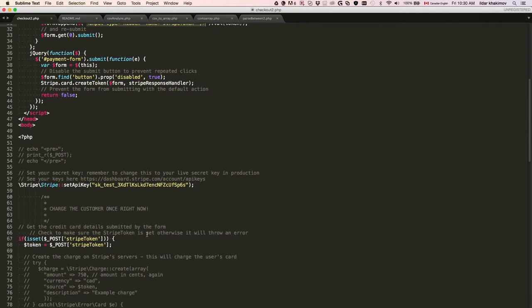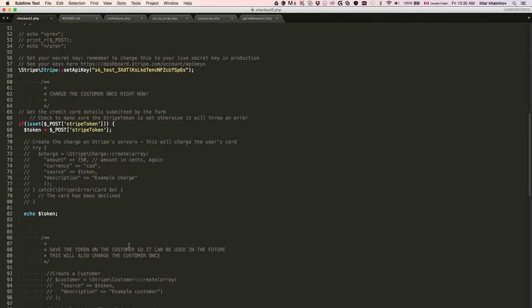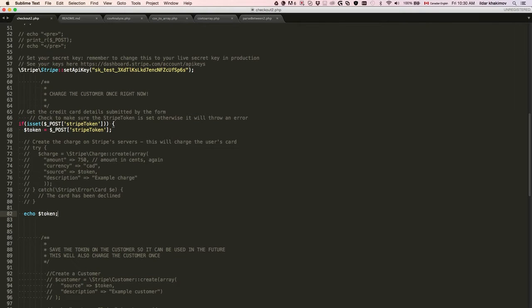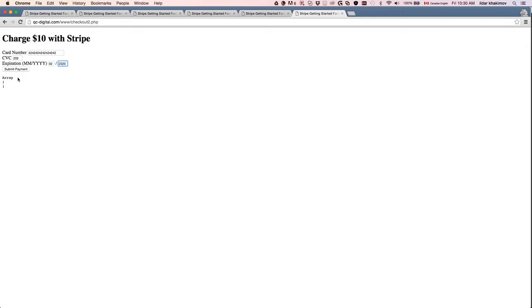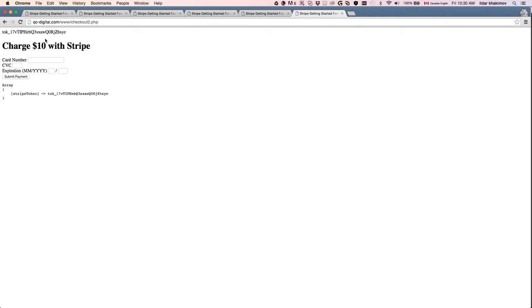Basically when we execute the code, we're going to echo out the token, which is not going to be charged just yet.